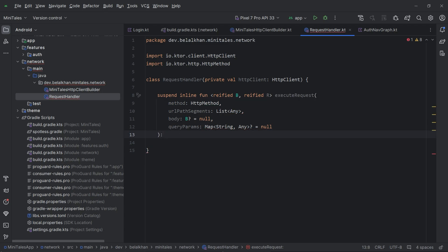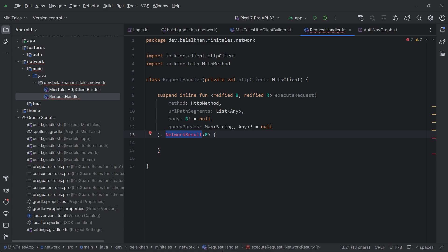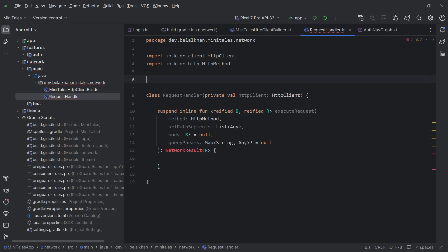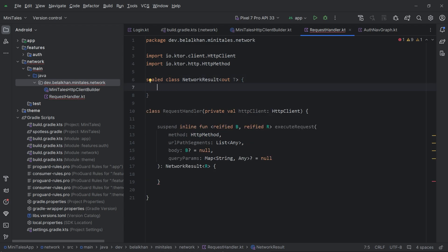This function will return a NetworkResult of type R. We need to create the NetworkResult class that executeRequest will return. So first let's create NetworkResult — I will use a sealed class NetworkResult that produces a type T. I'm using generics here.